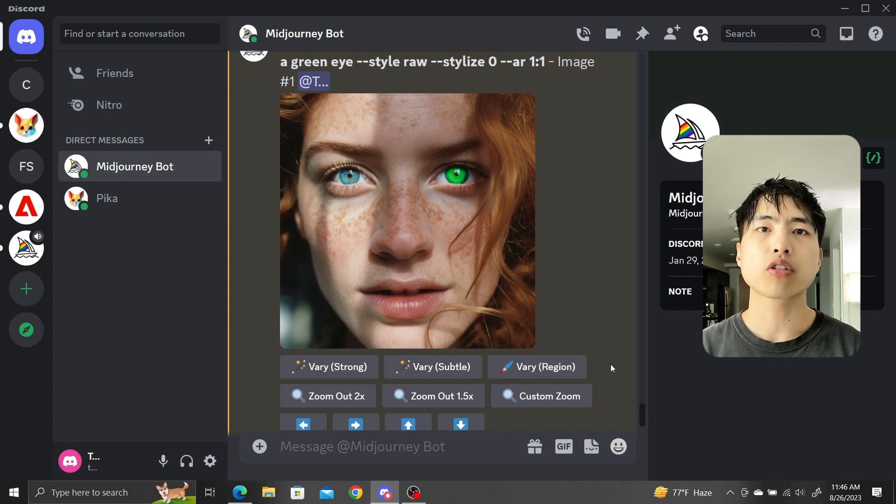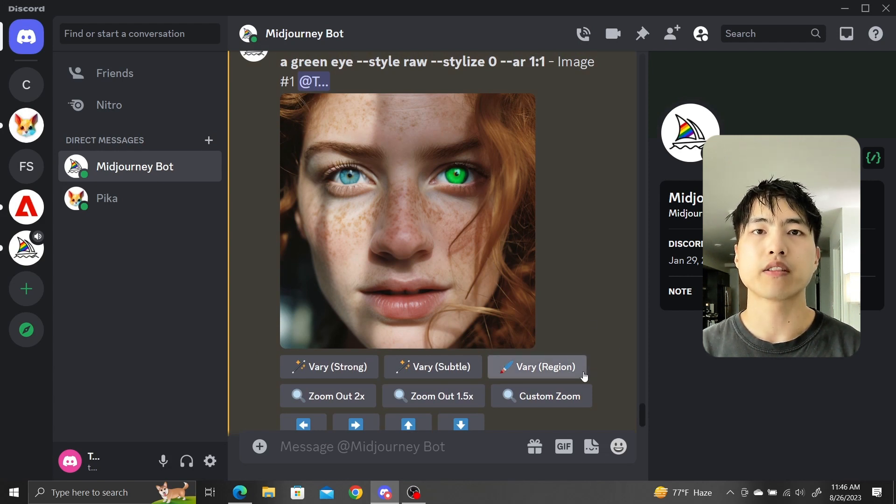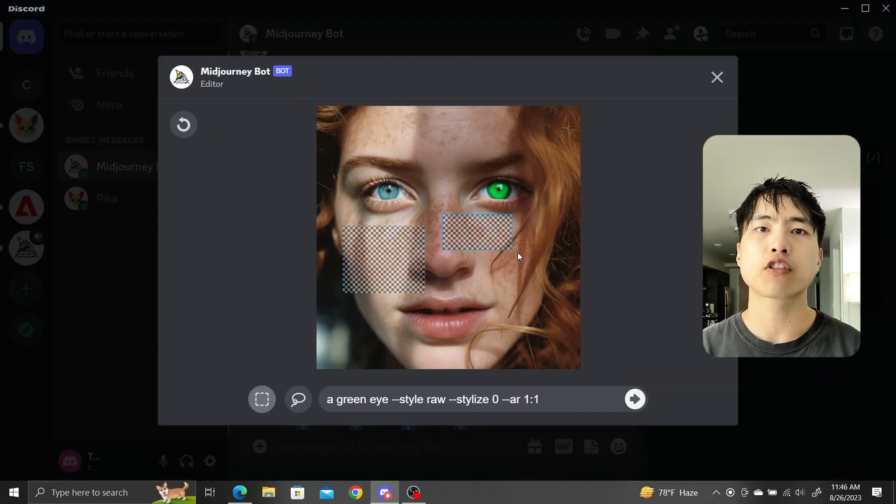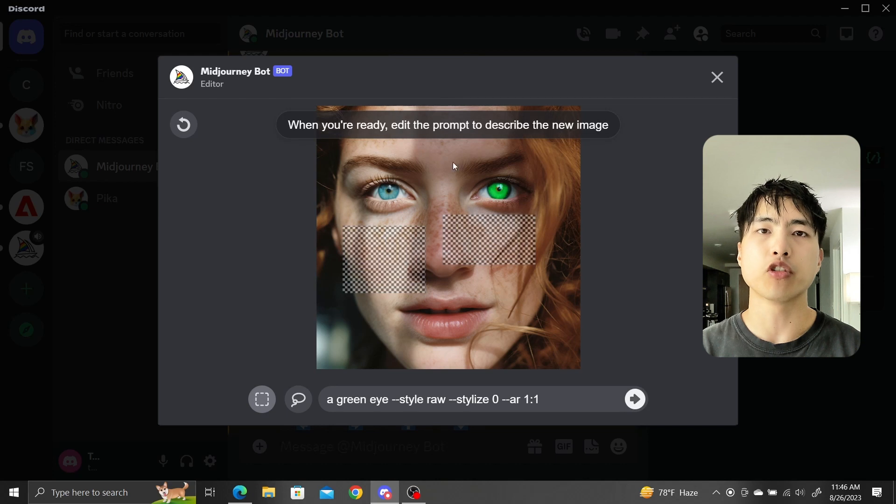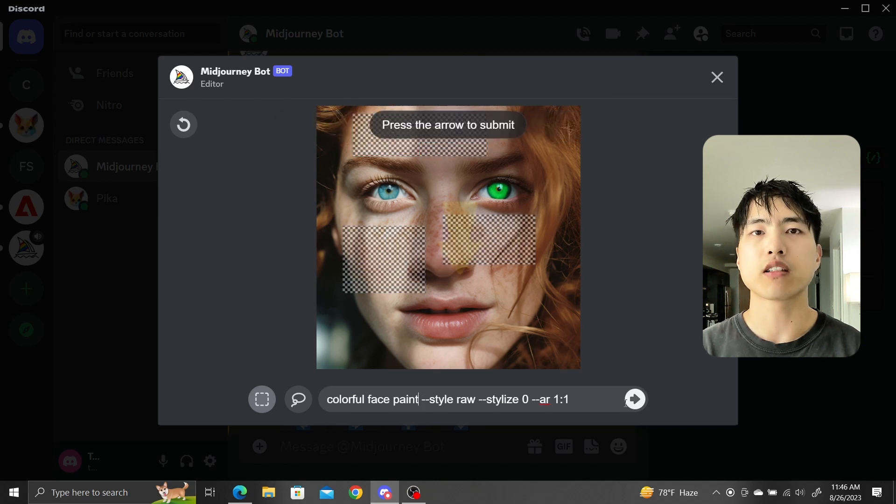We can also select multiple regions to in-paint. Just click and drag over all the parts of the image you want to in-paint. Let's prompt for face paint this time.